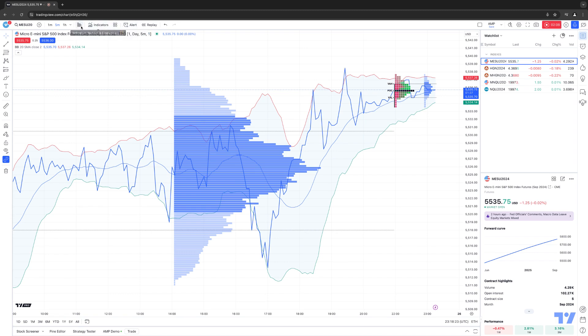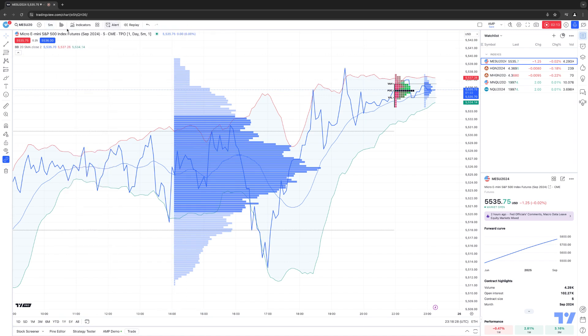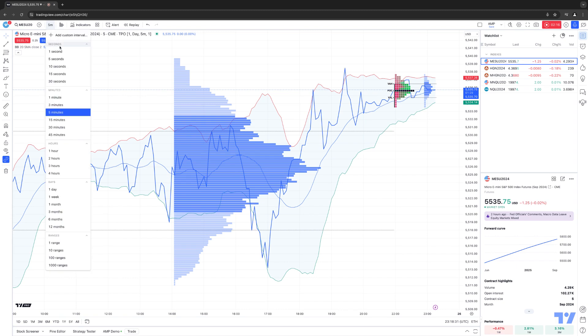And the same goes for Indicators as well. Again, same thing. To remove the favorites, you're going to deselect the favorites. And once you do that, notice now you're just back to your one time frame button, which will give you access to all the different time frames.